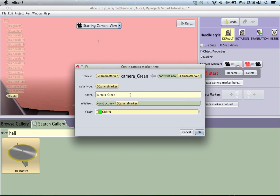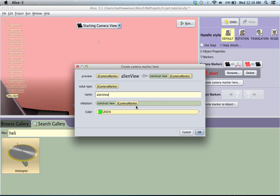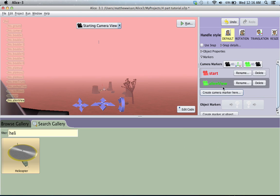And then, what we're going to do is we're going to create a second marker. And call this, instead of camera green, like, alien view. Select OK, and notice that alien view is now selected here.